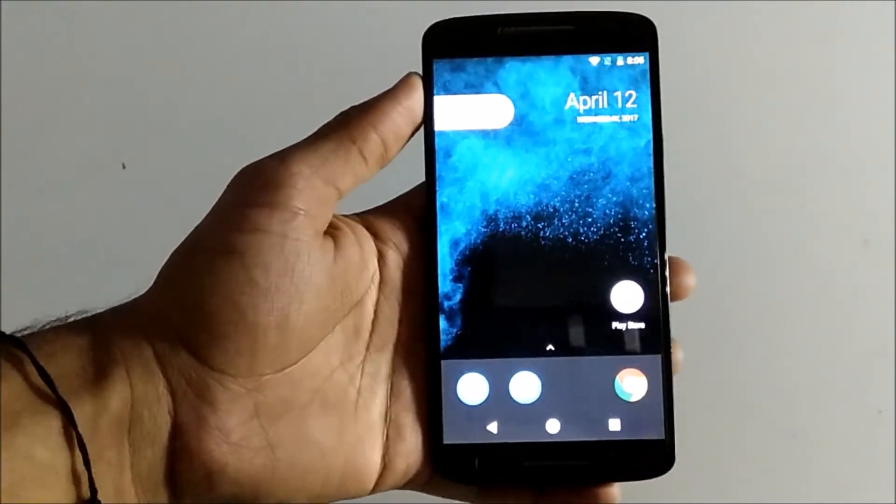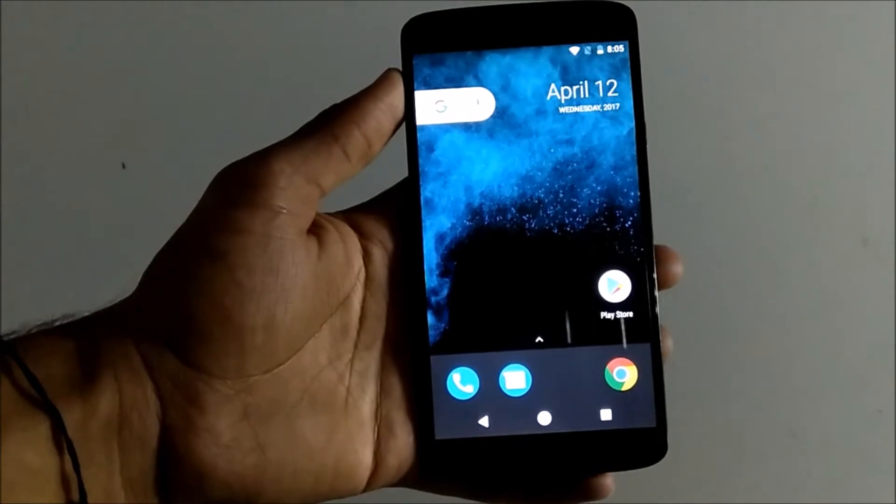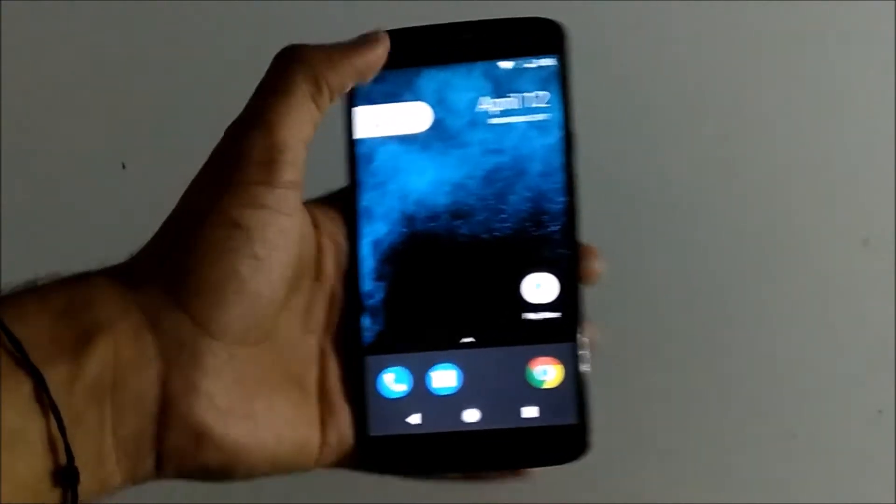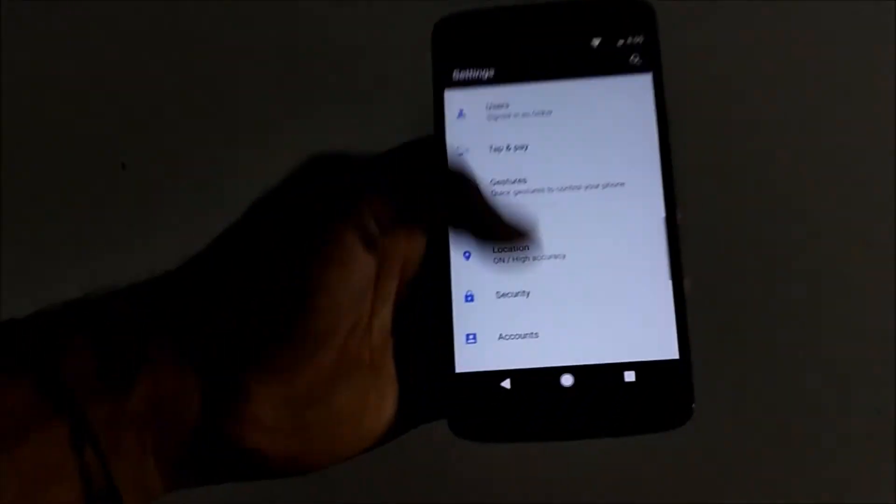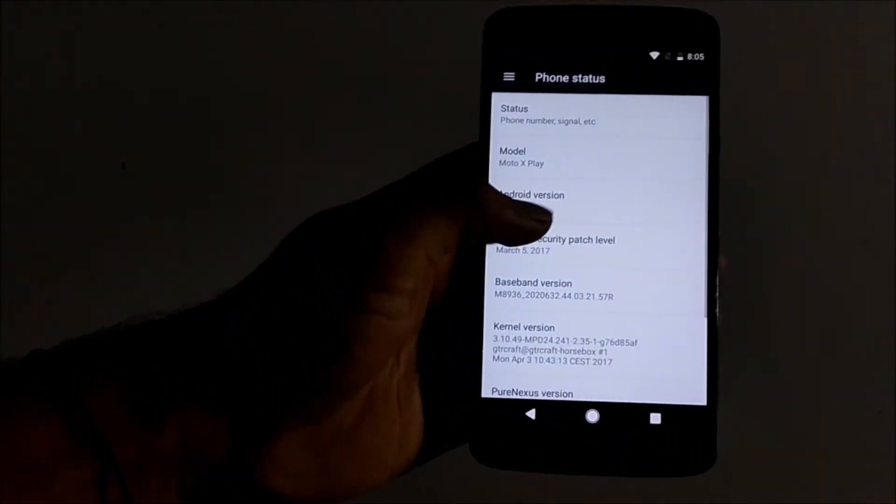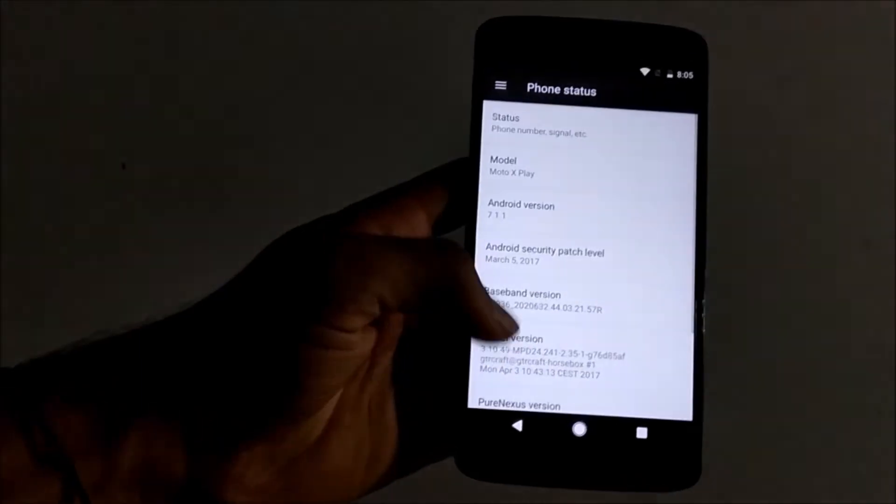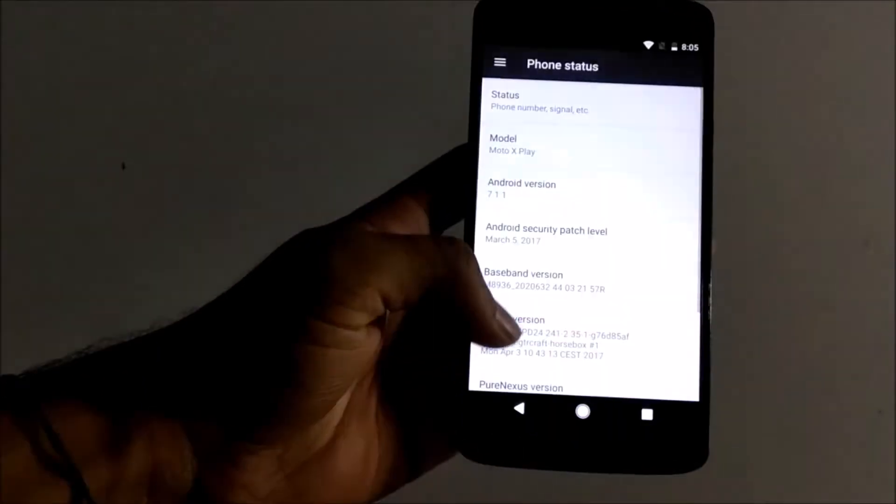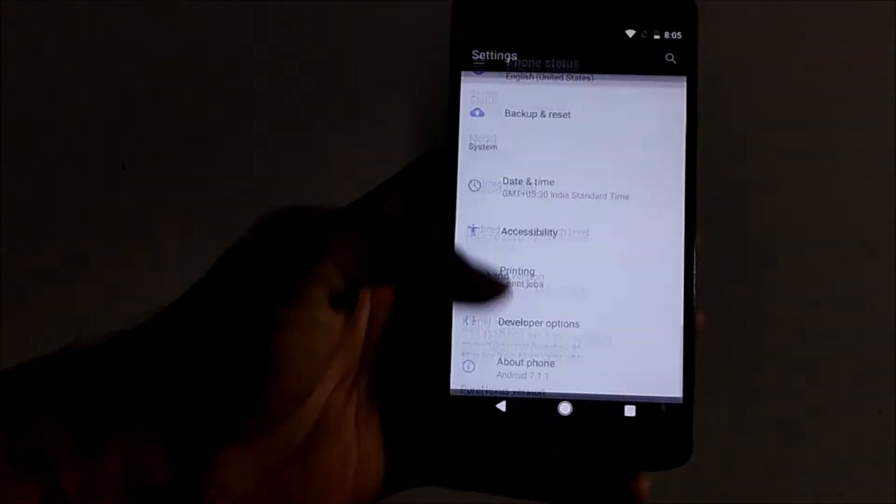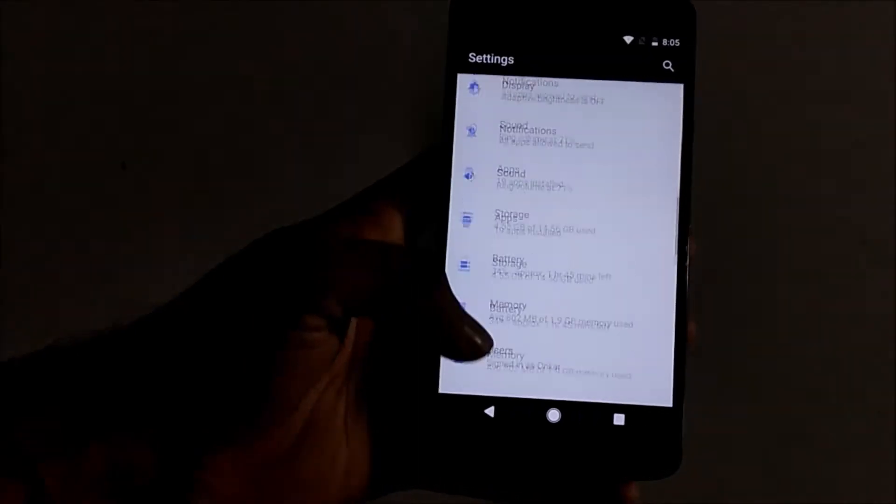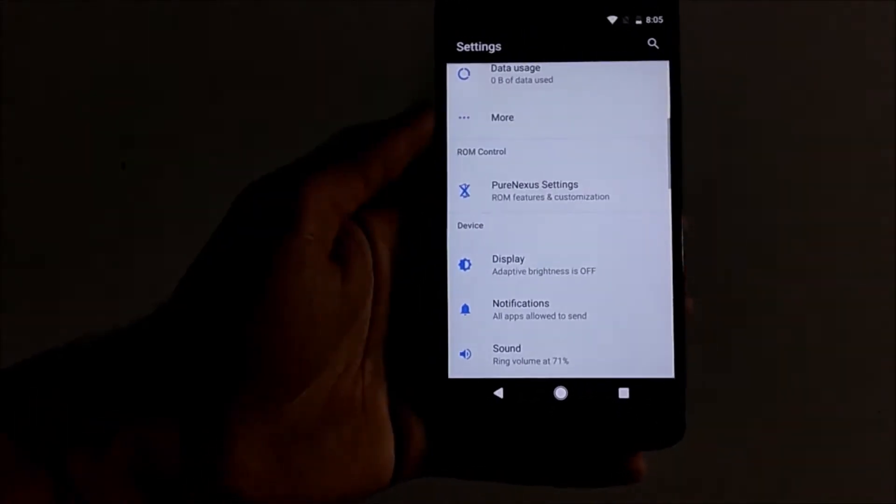Hi guys, welcome to another video about the Pure Nexus ROM review. Quickly jumping into the settings, we can see that it's running on Android 7.1.1 and has March 5 security update. Quickly going into the Pure Nexus ROM settings...